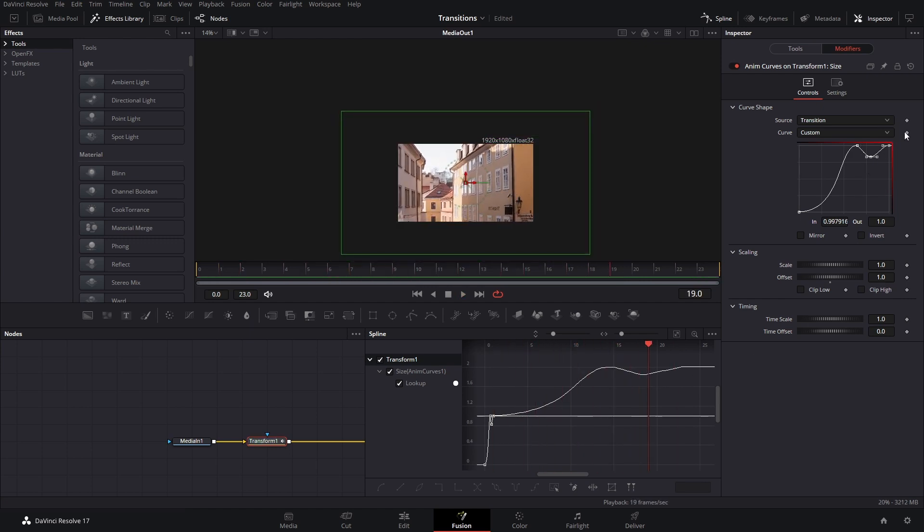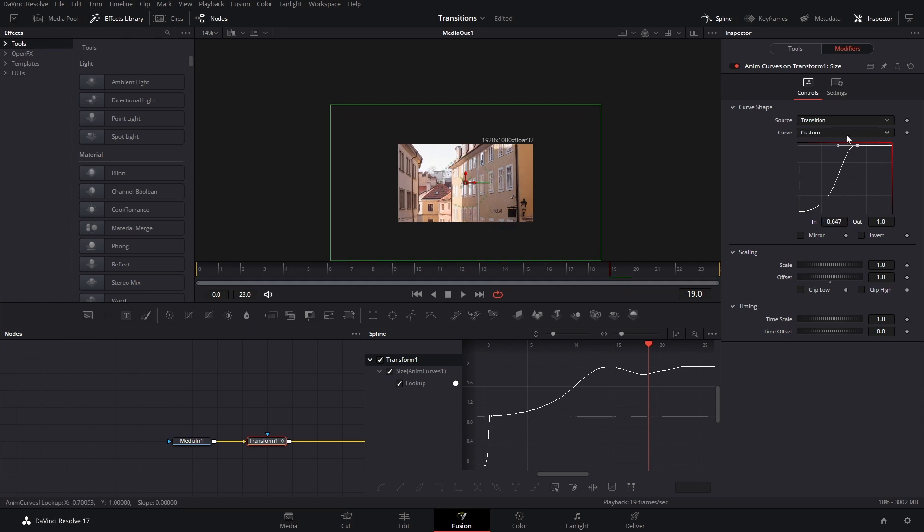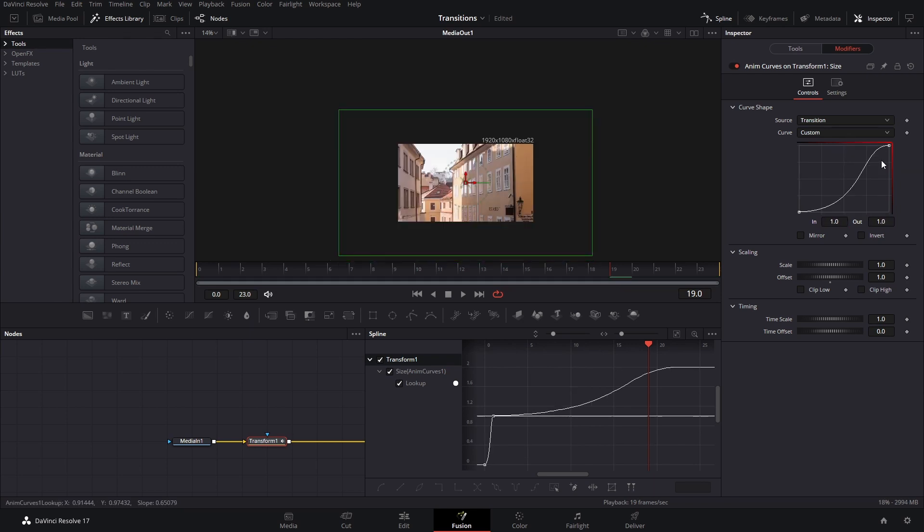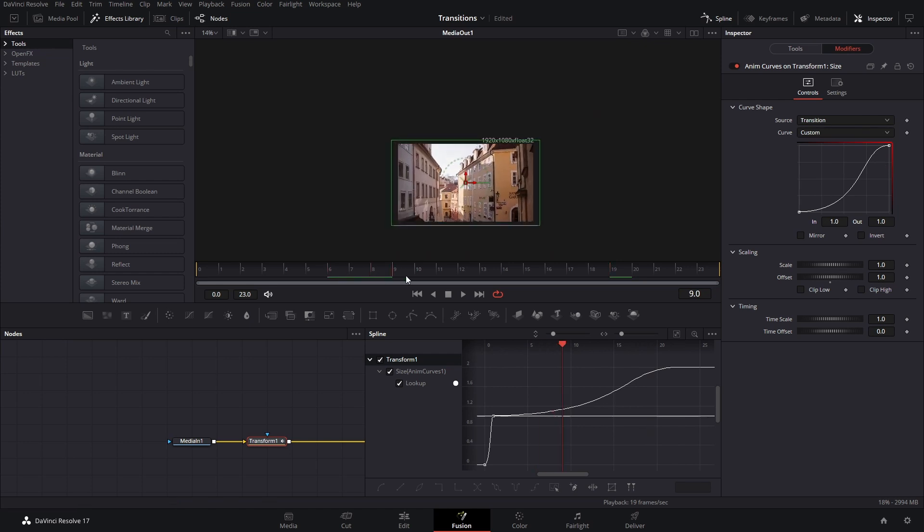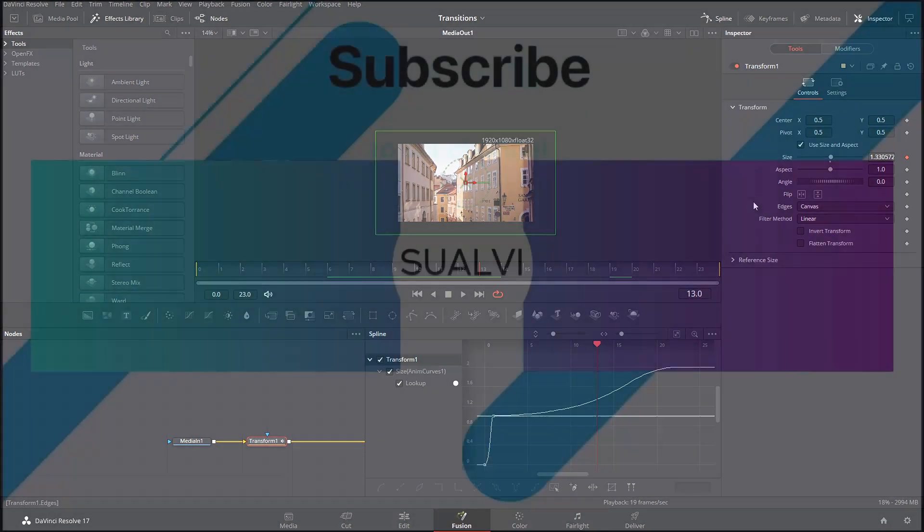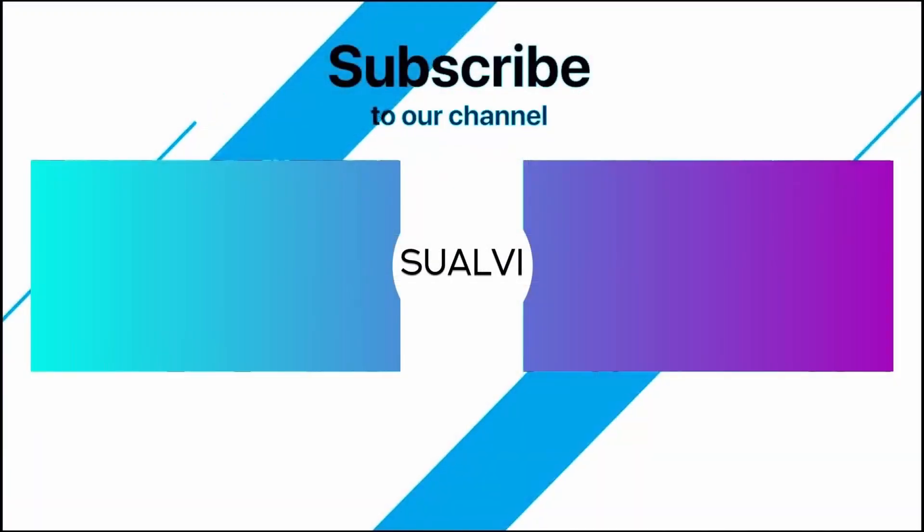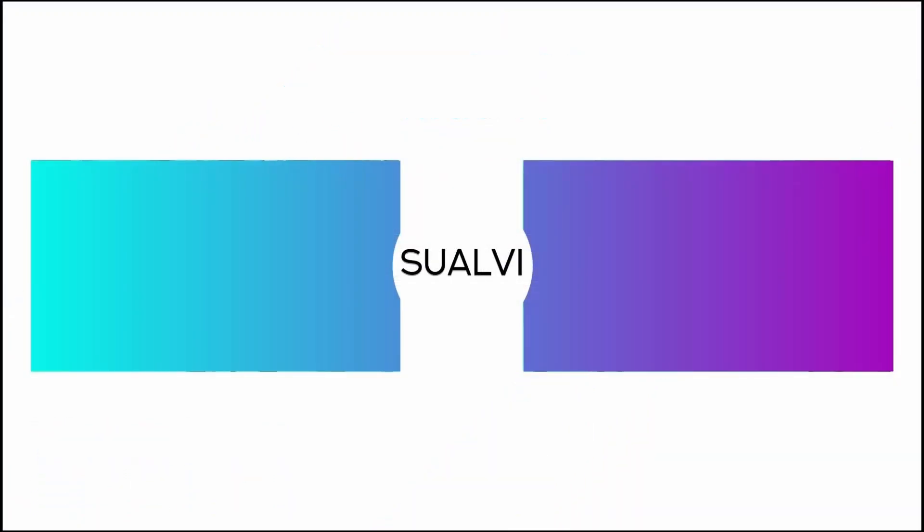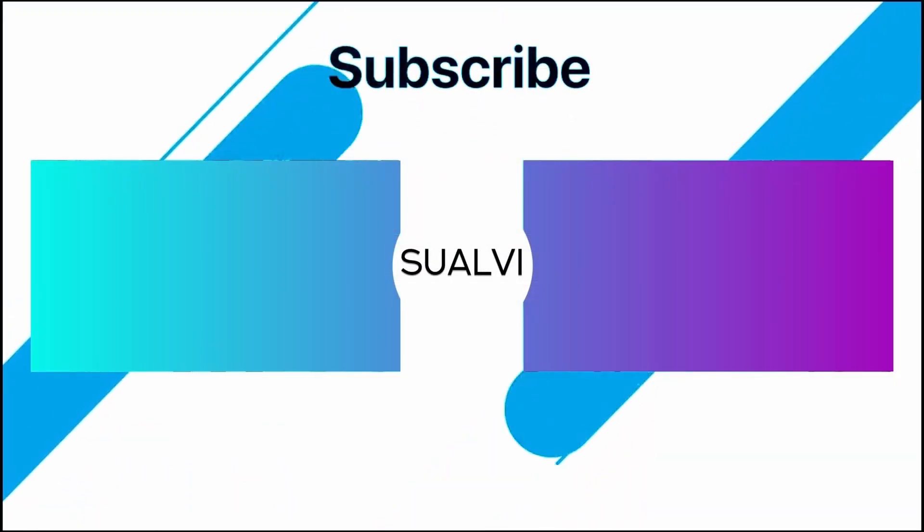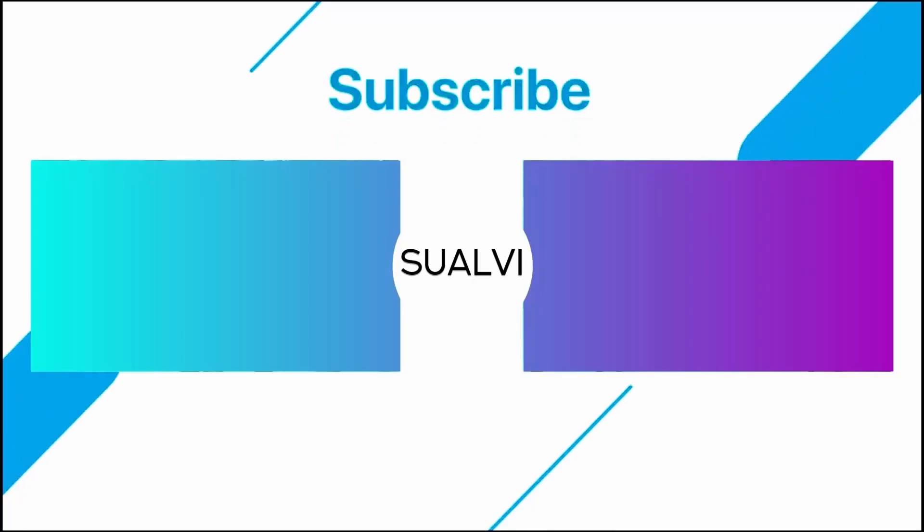So that is basically what you can do. It's pretty straightforward. It's all basically about just playing around and then getting the type of movement that you want. So yeah, that is it for this video. I hope it was helpful. I will see you in the next video here in Suavi. Bye.